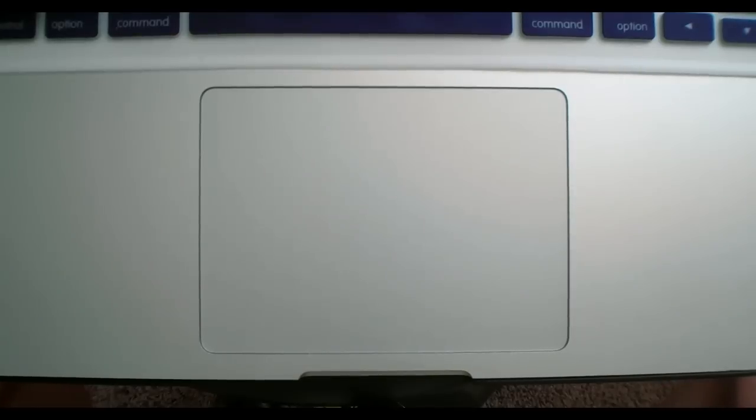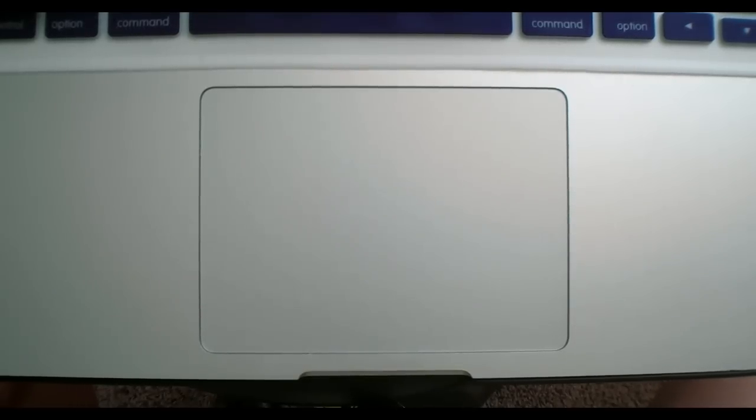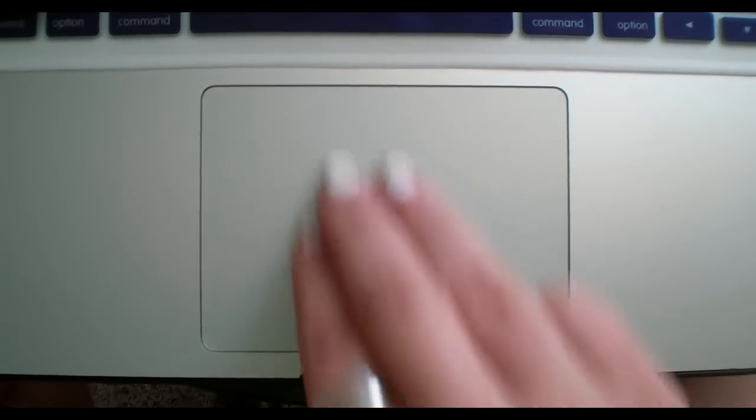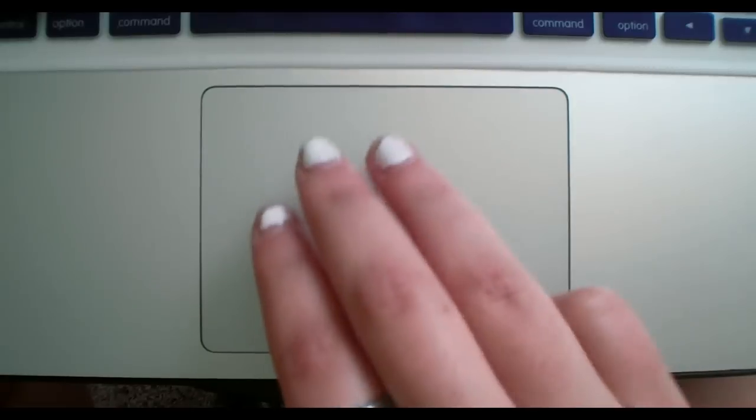So here we are with my MacBook Pro's trackpad. Now let's get right into this. To get into mission control, the easiest way to do that is to use three fingers and swipe upward.